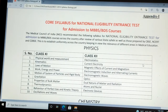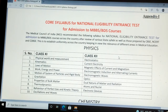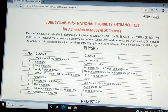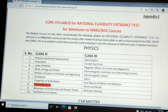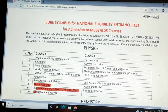Here we see today's NEET syllabus — basically biology, but we will also go through physics and chemistry. For physics in class 11, there are 10 recommended topics: Physical World and Measurement, Kinematics, Laws of Motion, Work, Energy and Power, Motion of System of Particles and Rigid Body, Gravitation, Properties of Bulk Matter, Thermodynamics, Behavior of Perfect Gas and Kinetic Theory, and Oscillations and Waves.